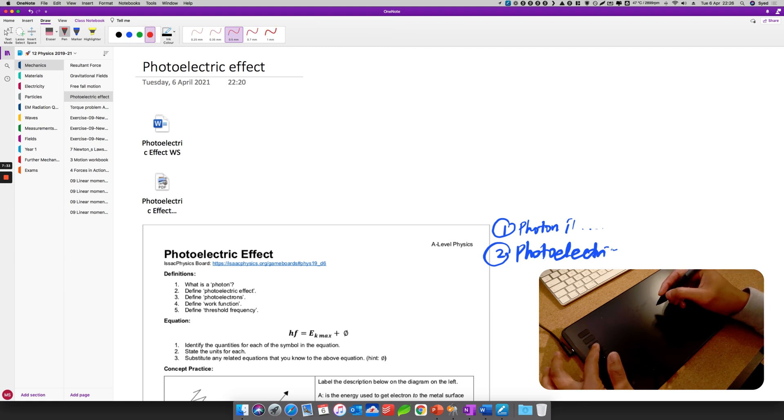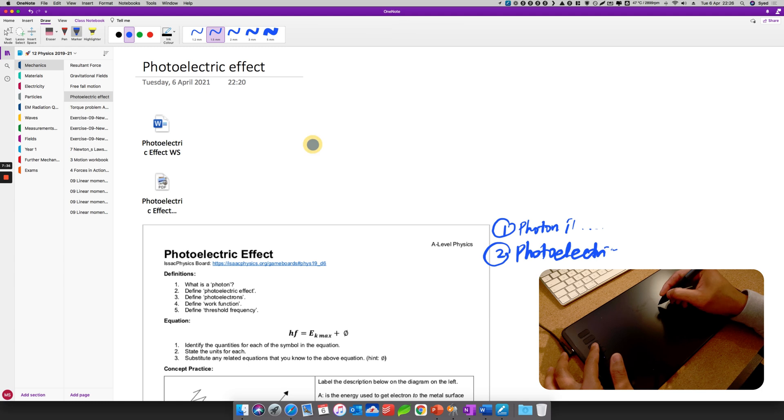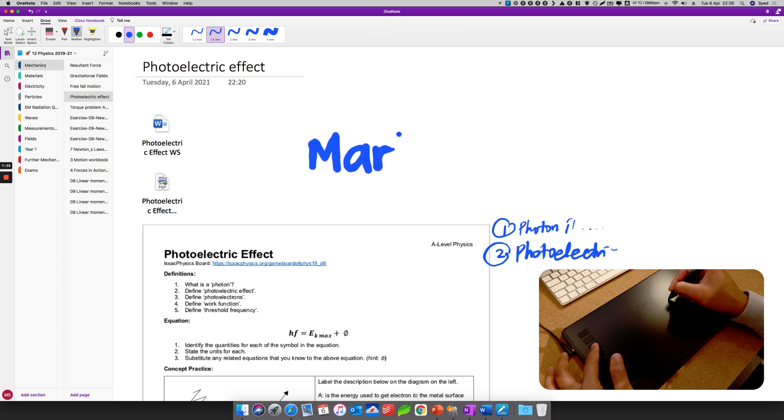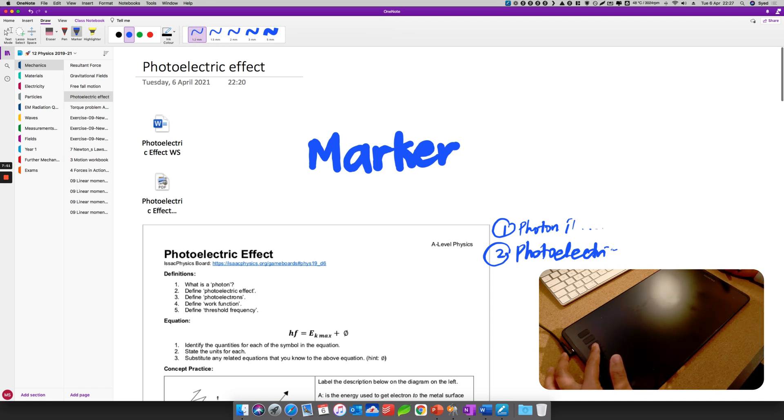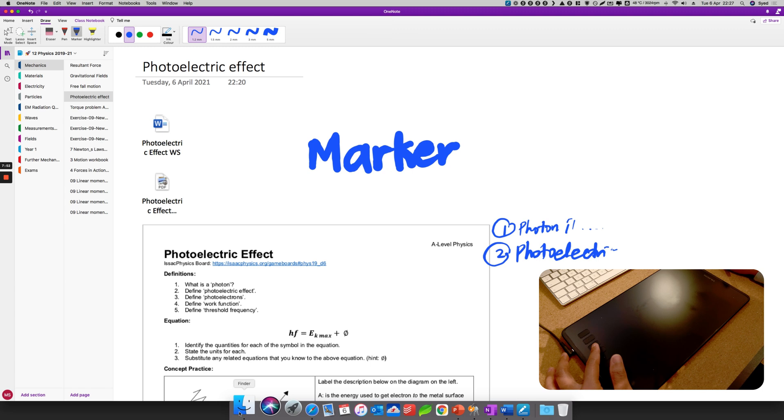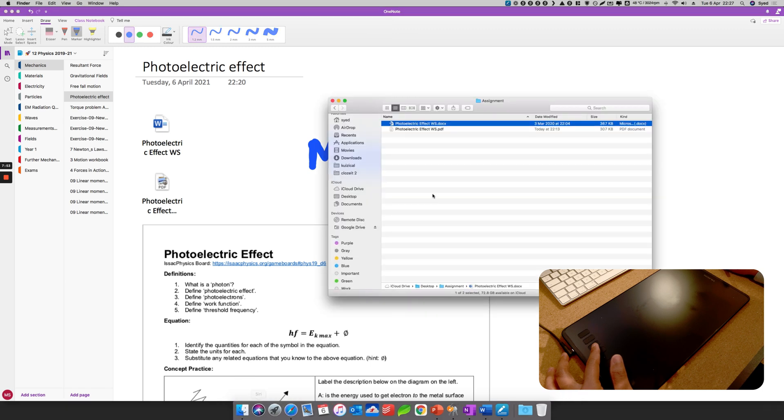Now let's go back to this OneNote, this file here. So I'm going to click the third button - it's a marker. There we go, it's a very big one, you can change it.